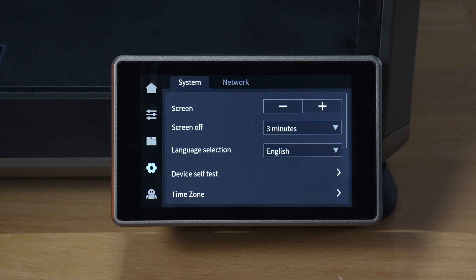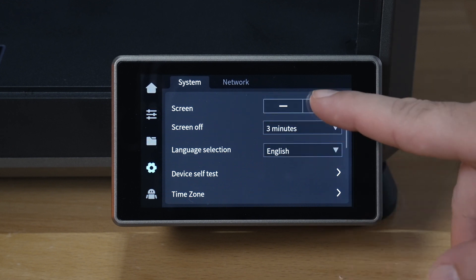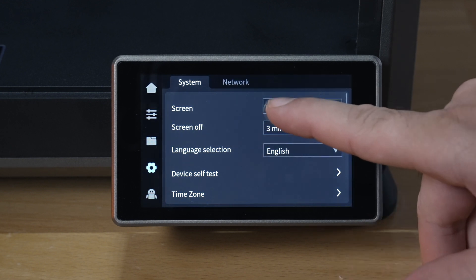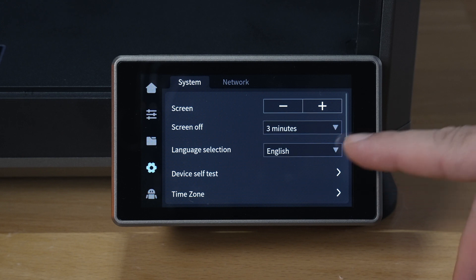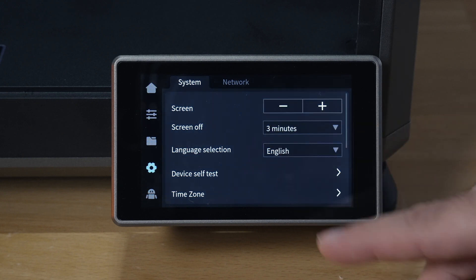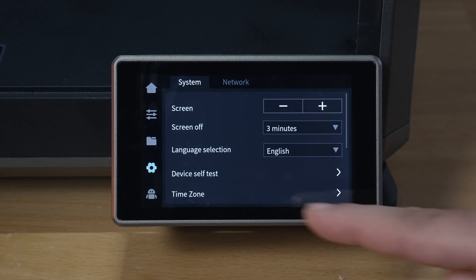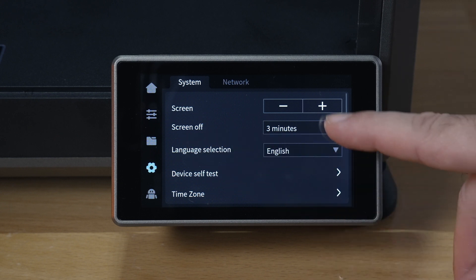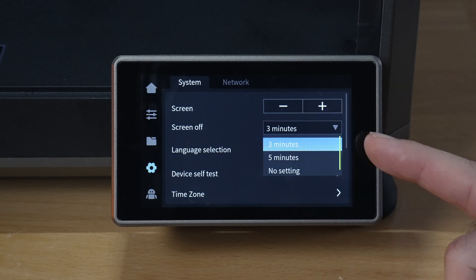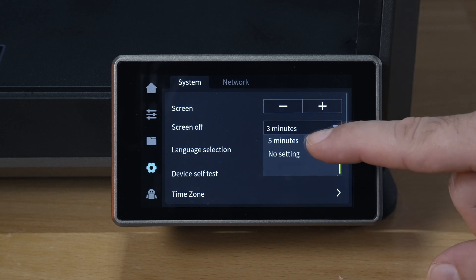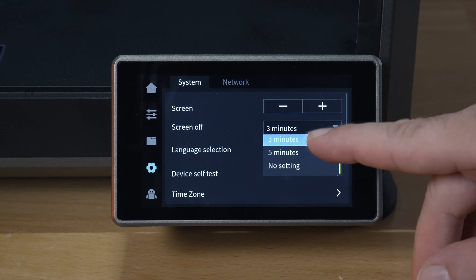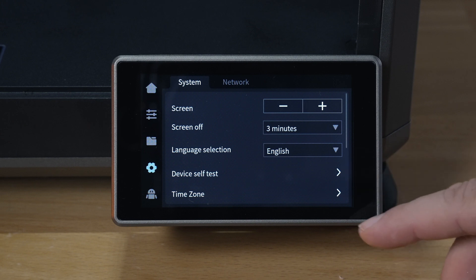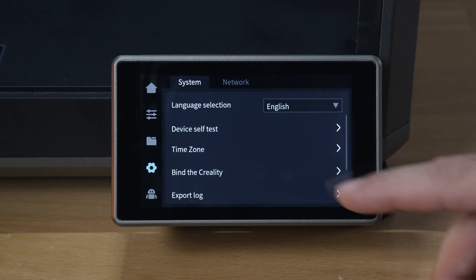Then we have settings down here and that's going to be screen brightness, so you can go brighter or lighter. So I think I'm going to go more darker than brighter as we're filming, it's easier for the camera to pick it up. Hopefully that's not too dark. And then we have screen off, so the screen turns off after three minutes and you can set that to five minutes or nothing at all, don't turn off I guess. So we'll just leave it at three. And then we have our languages here which is English, the self test we already done, time zone.